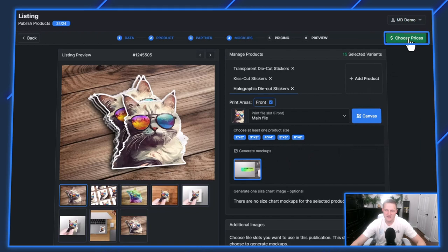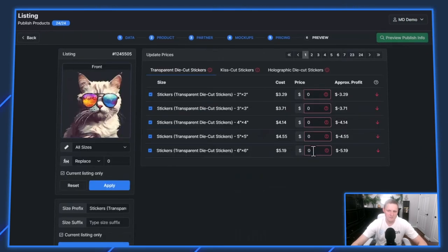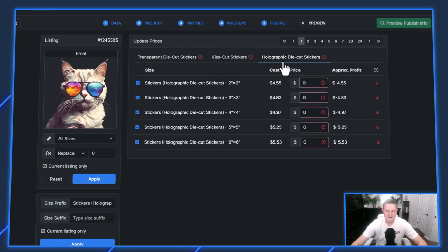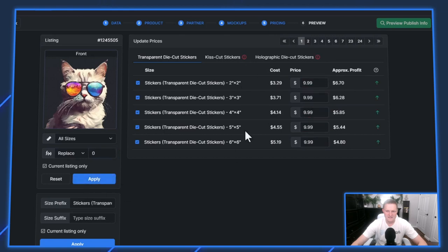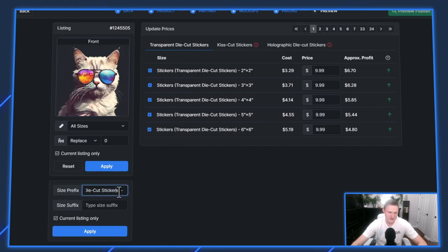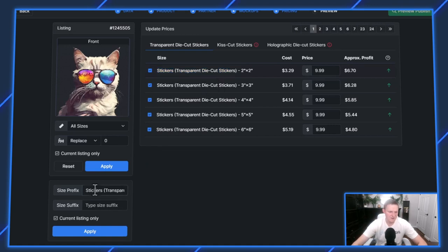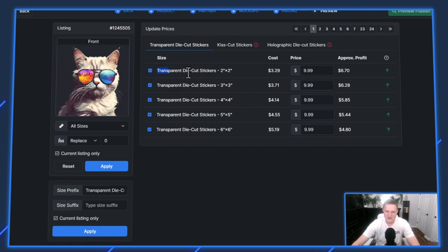Let's go to the next step. Choose prices and we'll input the sticker prices. You can see up here, we got transparent die cut stickers, kiss cut stickers, and holographic die cut stickers. We'll start at $9.99 and hit submit. I don't need to put stickers in here because they're all stickers. You can actually adjust and customize the size dropdown on Etsy, what it's going to say for the customer. I'm going to make that a little more user friendly because everybody knows these are stickers. I'll apply that. Now just transparent die cut stickers, that's perfect.